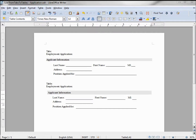In the last few videos we looked at tabs and how they work. In these next couple videos we're going to take a look at tables, and I'm going to try and show you why tables may be better than tabs in many cases.